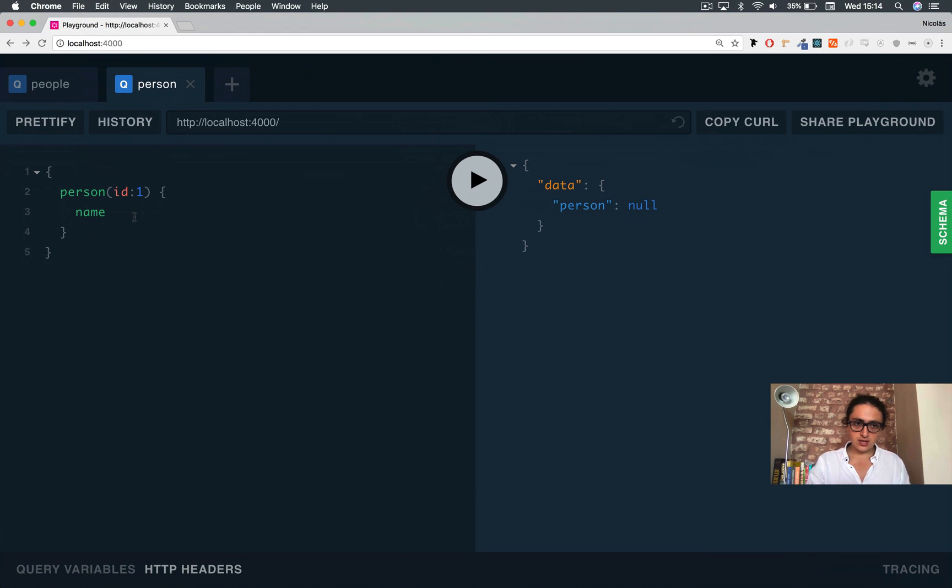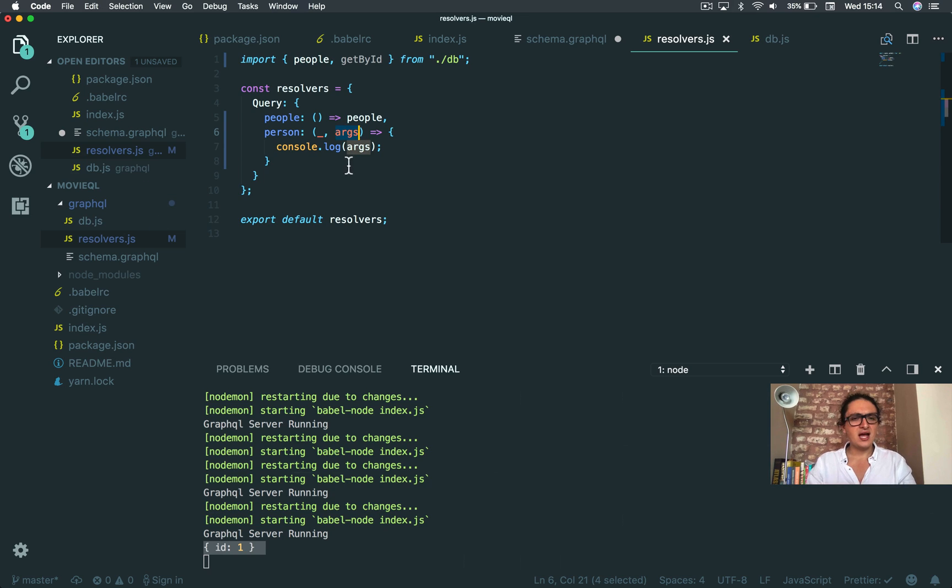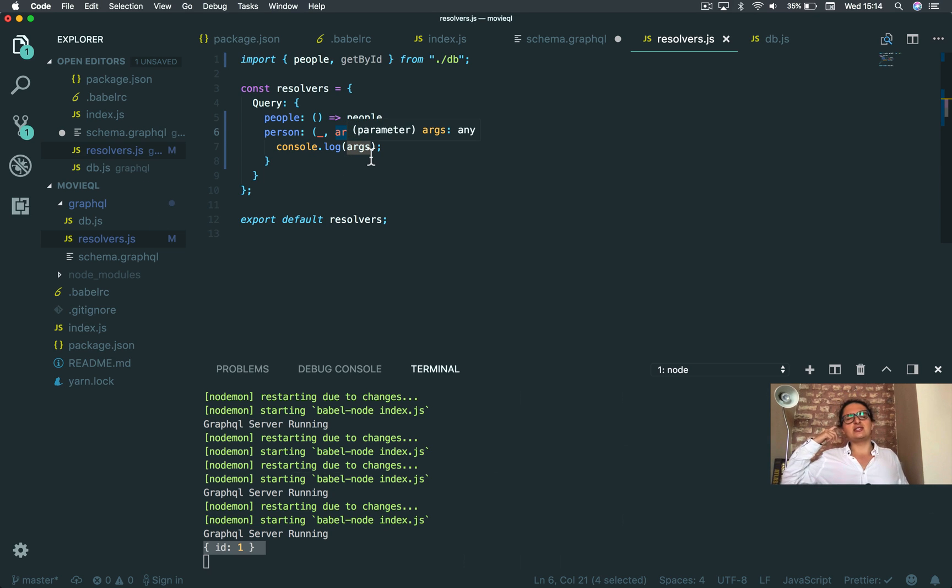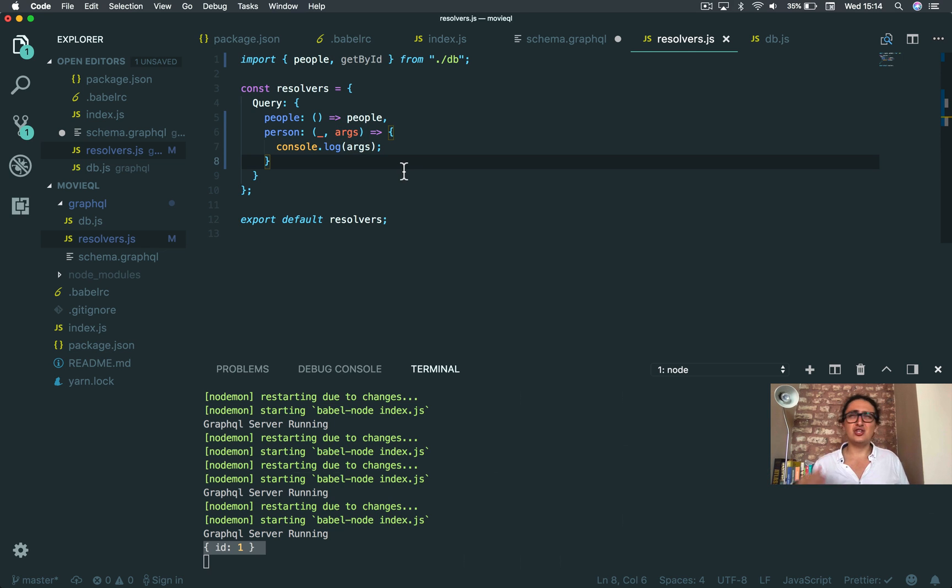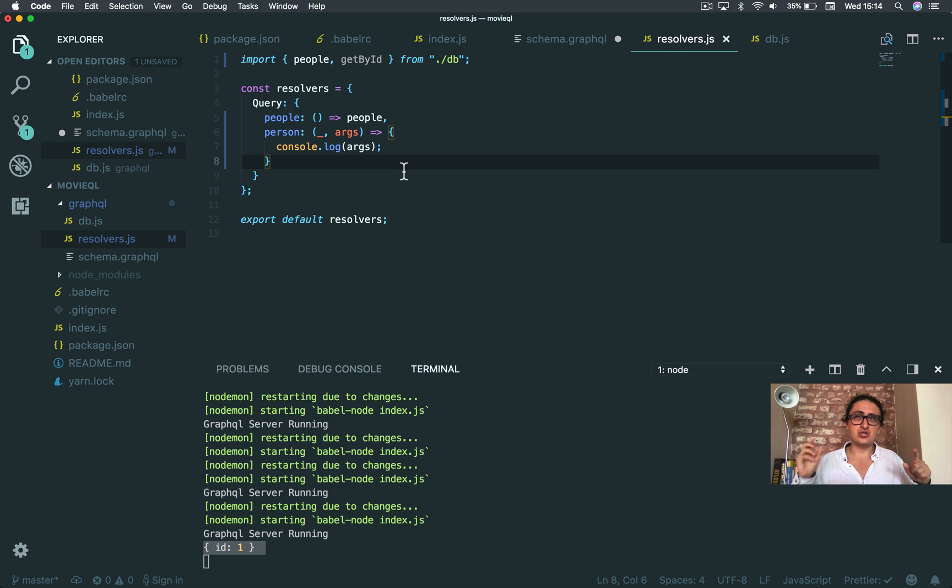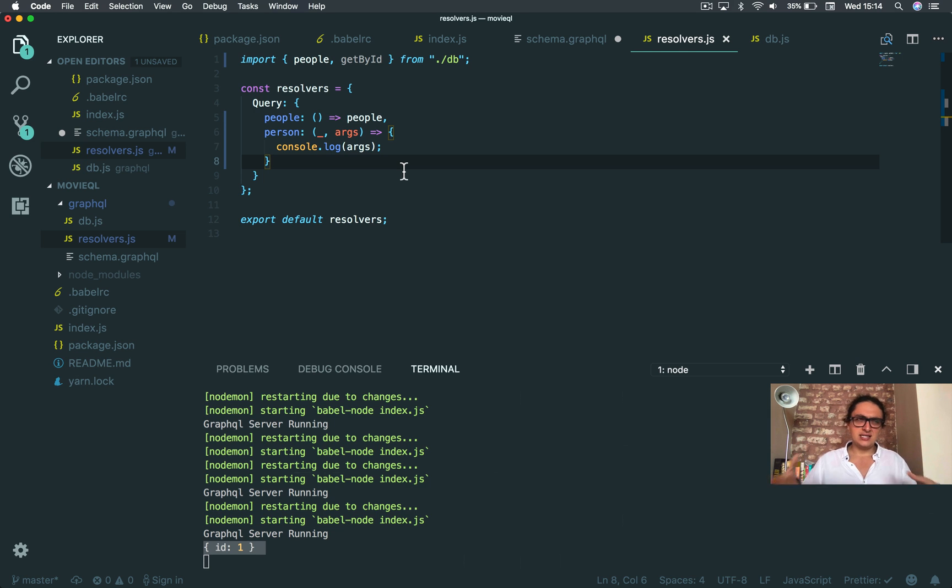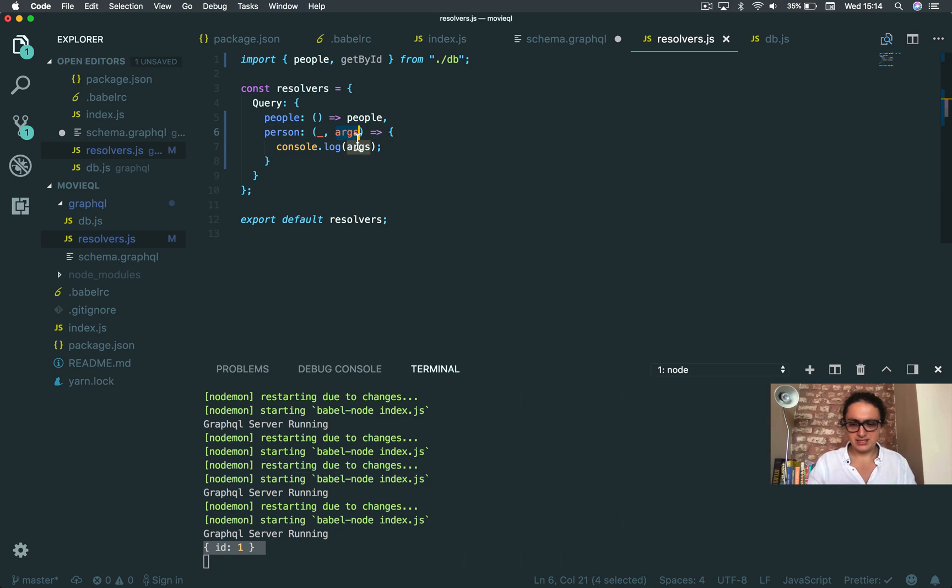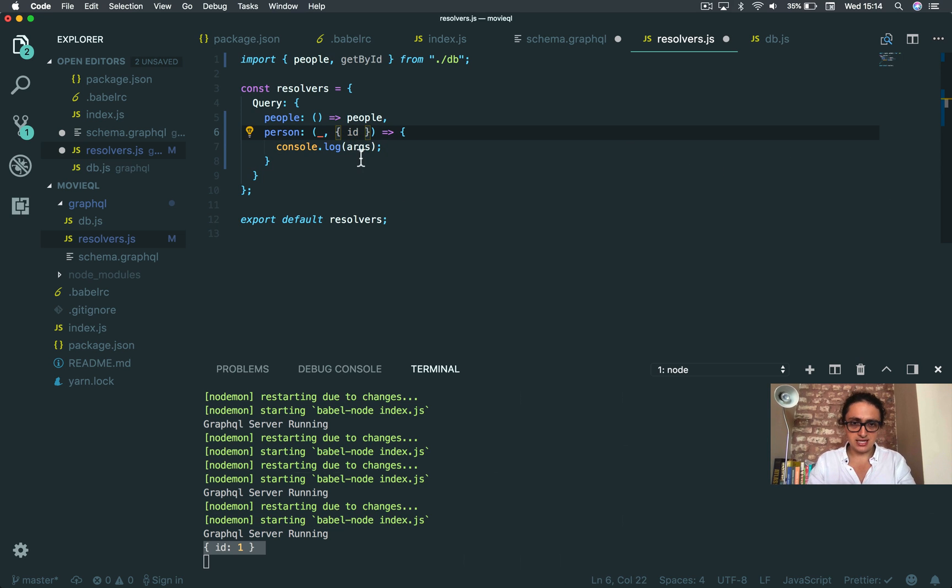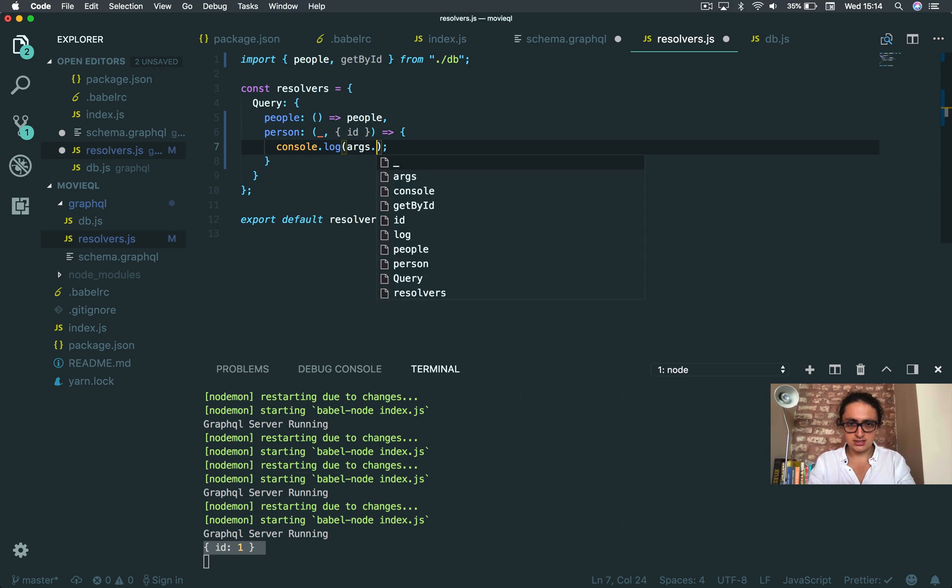So GraphQL is calling your resolver with the arguments that you have here. As you can see, this approach is so much better than the REST or Express or Django approach, which is like you have to have the URL and the URL has to have parameters or you have to send the form data and then you have to parse the body and the request object and all that stuff. This is all done for you. This is all magic. So I'm going to do this, which is the same as doing args.id.